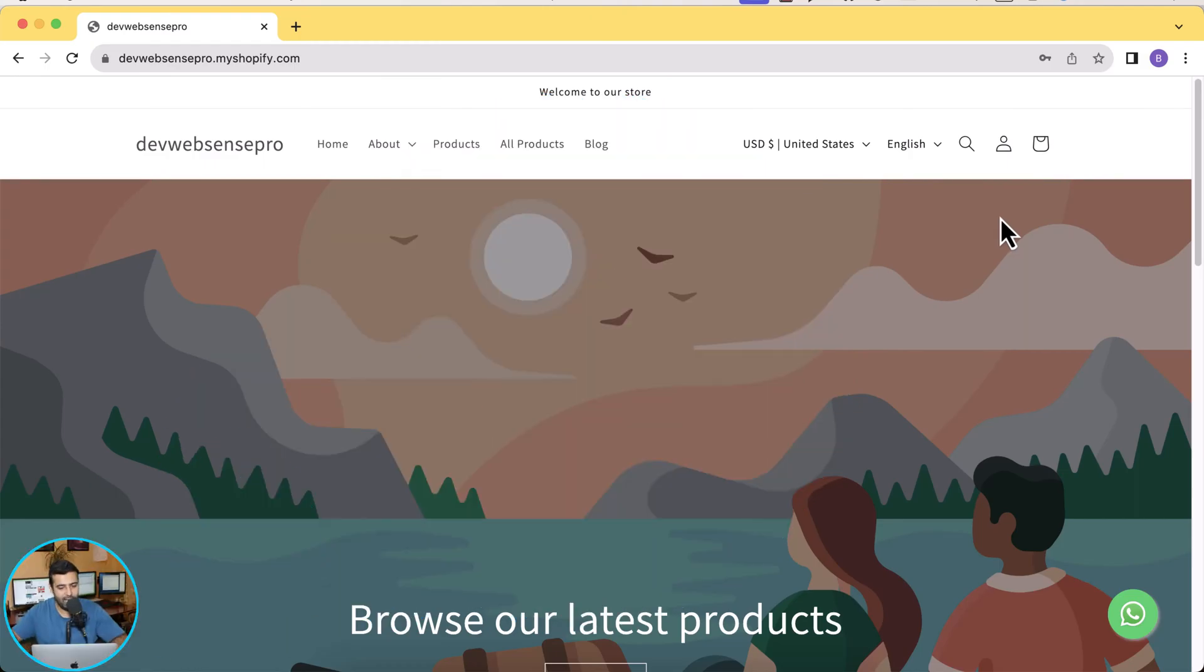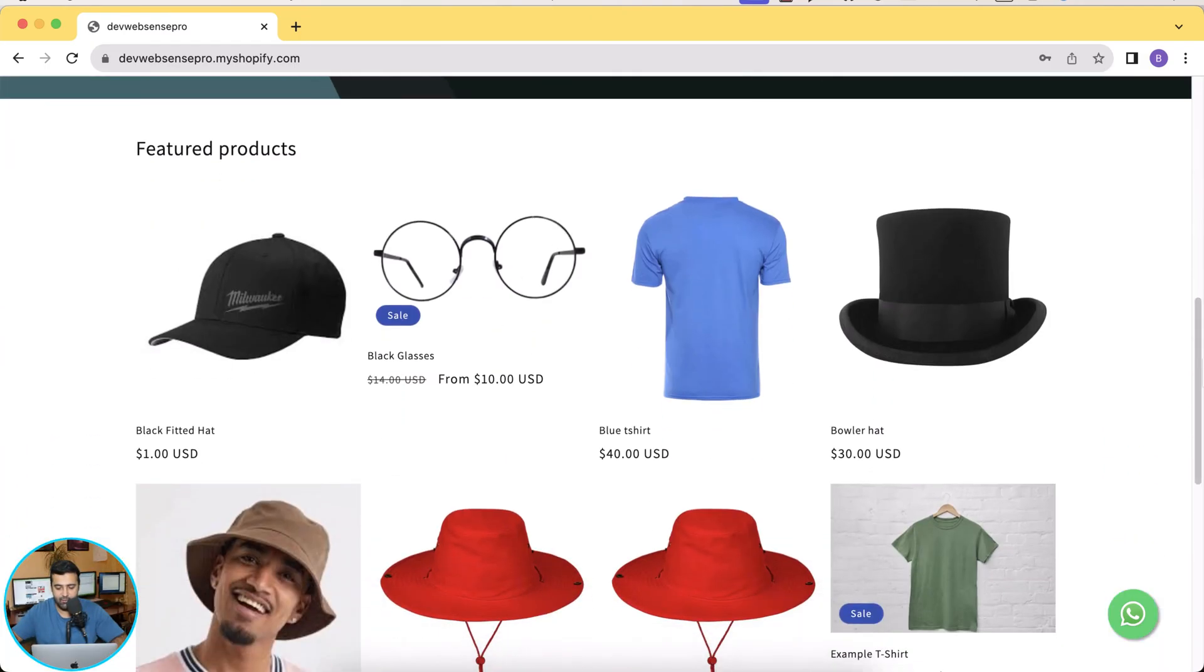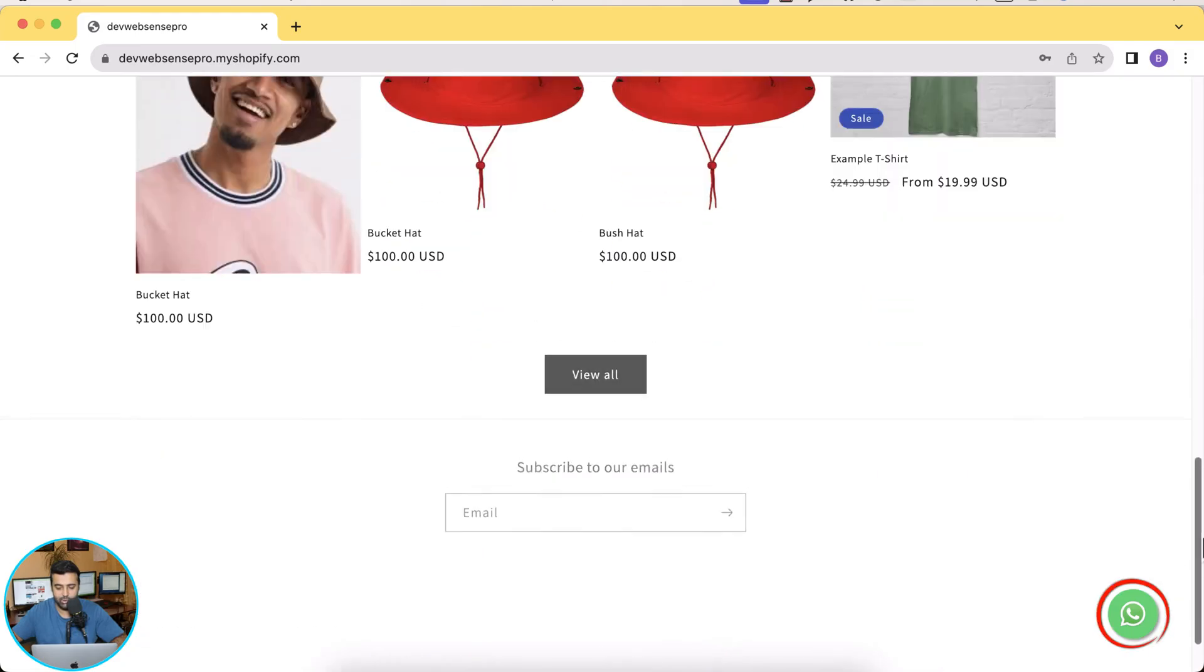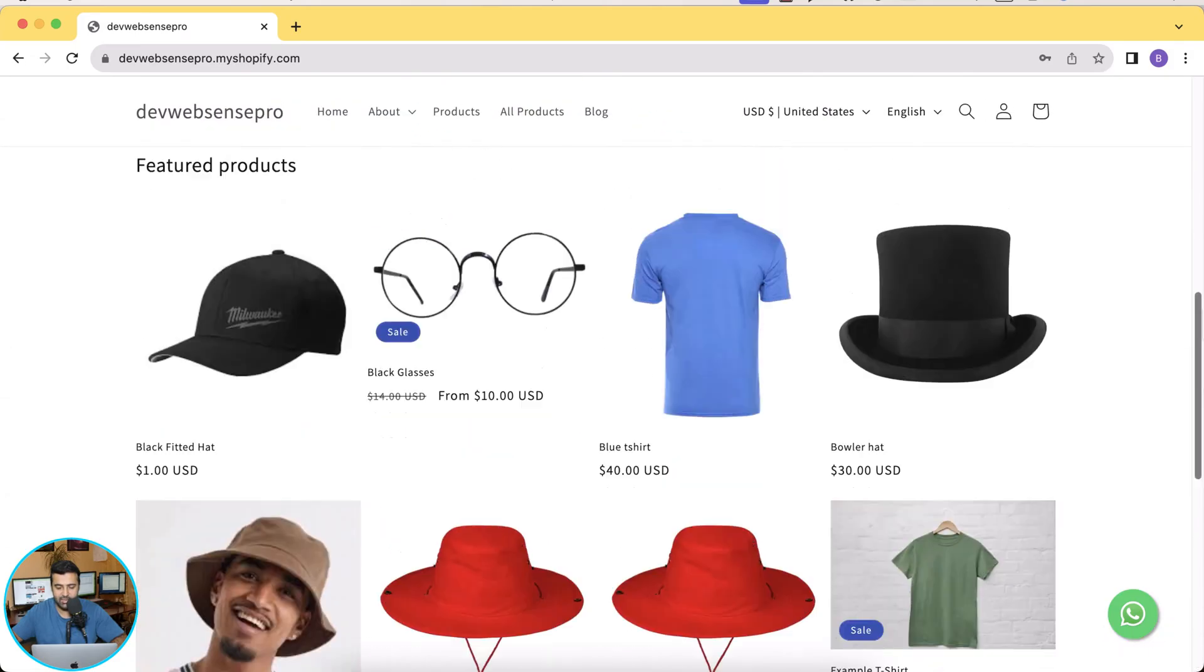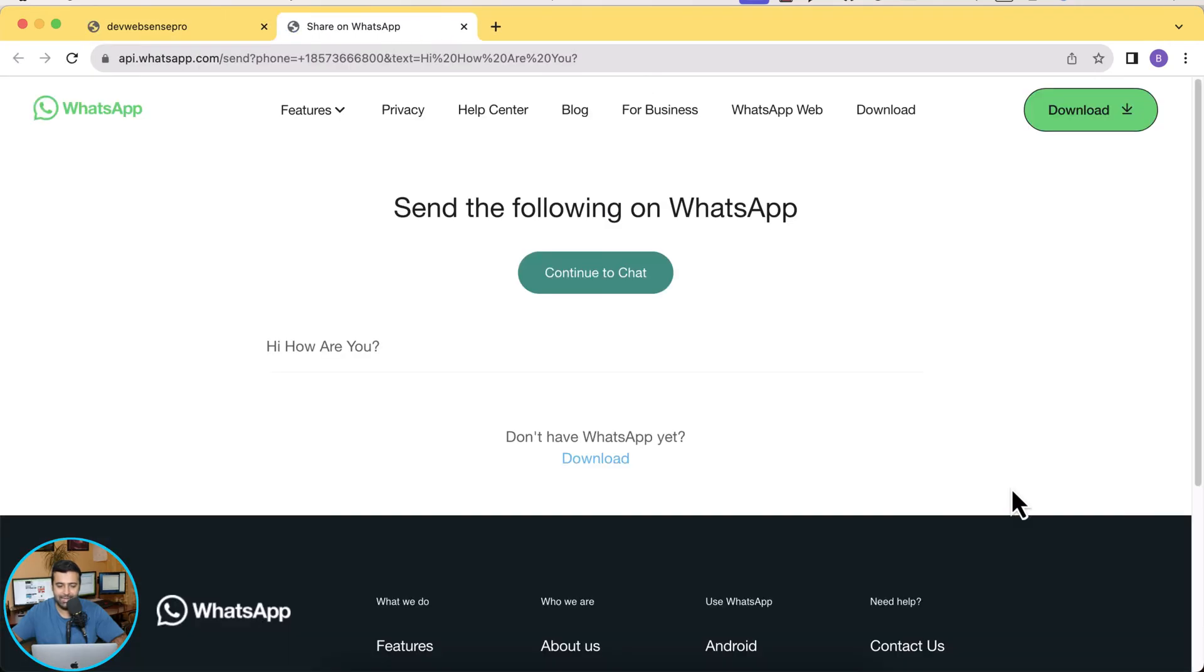That's my Shopify store as you can see on my screen and you can see I have a floating WhatsApp icon which looks pretty nice. When someone clicks on that it will directly take you to that WhatsApp number which you will provide via settings.